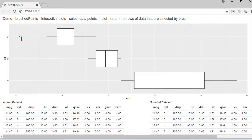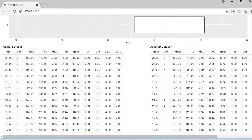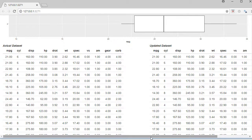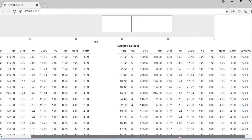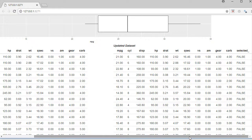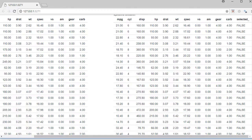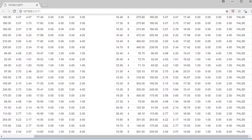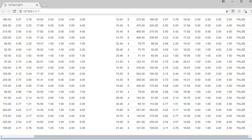Below here you can see that we have got two data tables. On the left hand side it's the actual mtcars data set, and on the right hand side we have got the updated data set. Initially, when no data point is selected by the brush, you can see all the 'selected' column values are false.